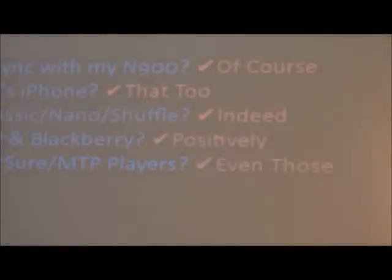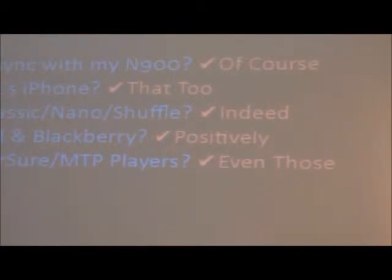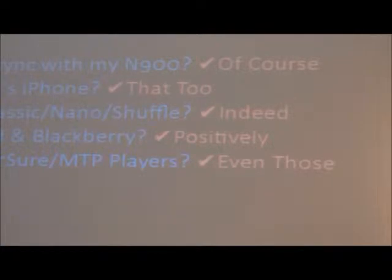This is a preview of the integrated Jamendo store as well — it works the same way as Amazon. In addition to that, we support a lot of devices for syncing. If you plug your phone in, your MTP player, your iPod, your Android — they'll all get detected and synchronized back and forth to and from the device.